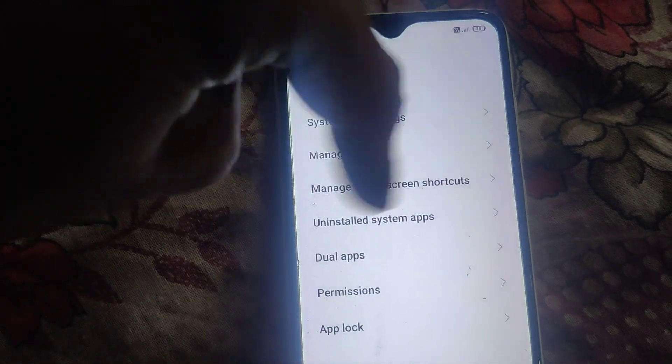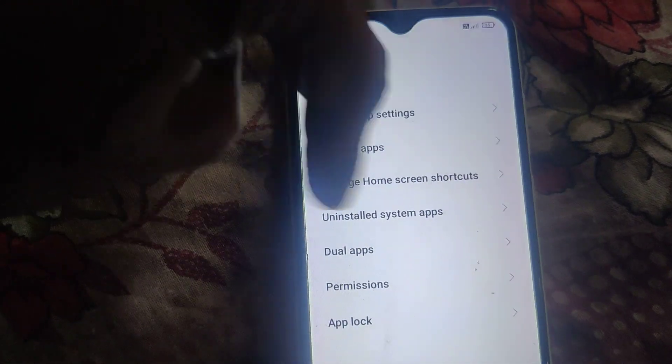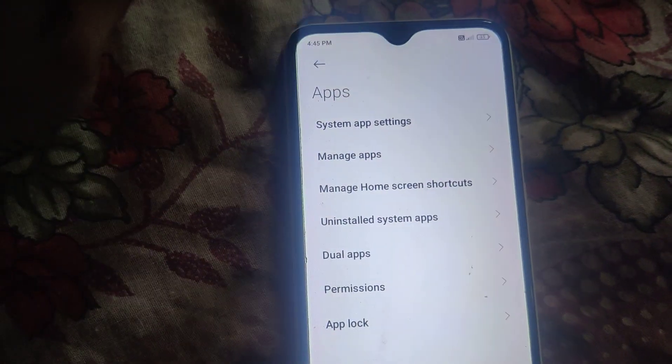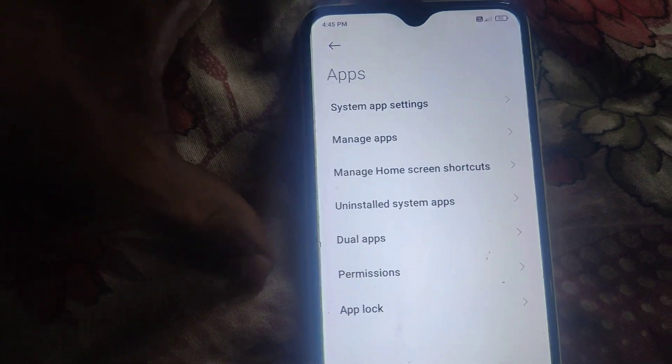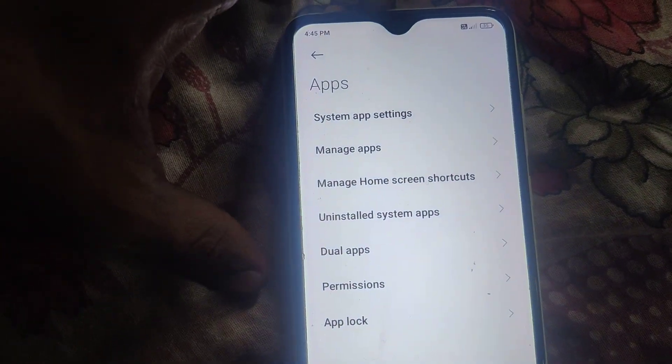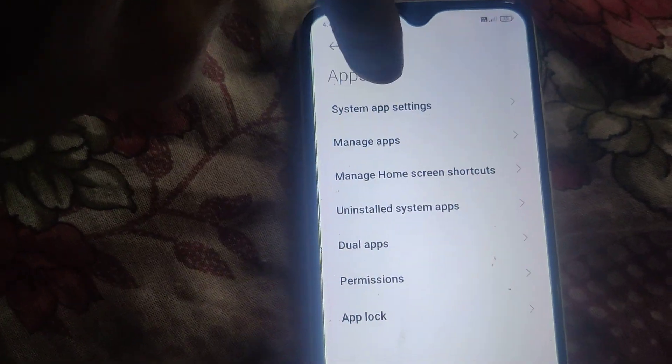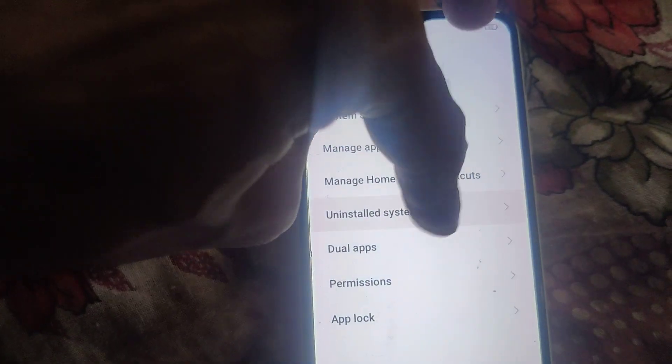Under Apps, go to Manage Apps. Below the system app settings and manage home screen share output options, you can see 'Uninstalled System Apps.' If you have uninstalled any system apps, you can click here and view them listed.